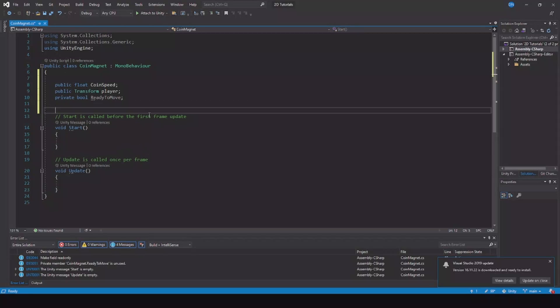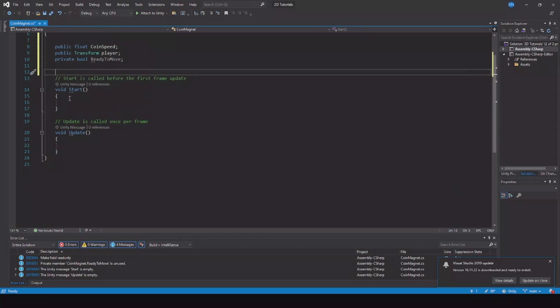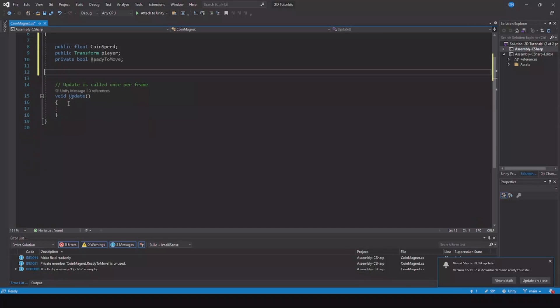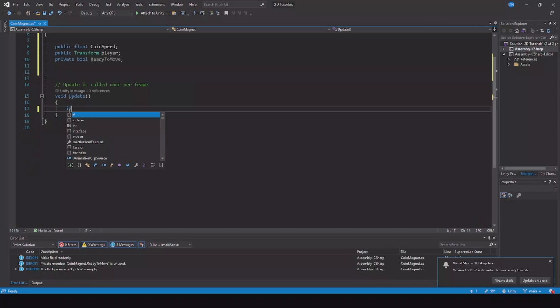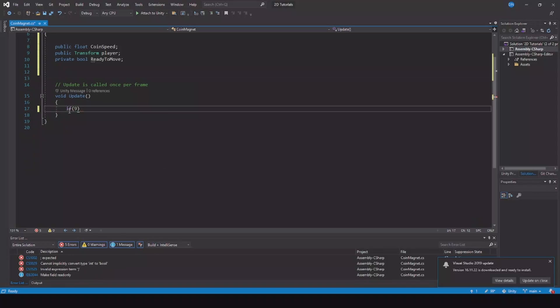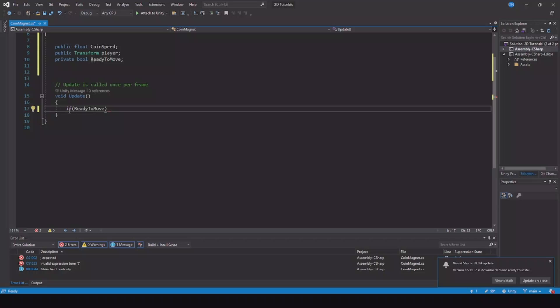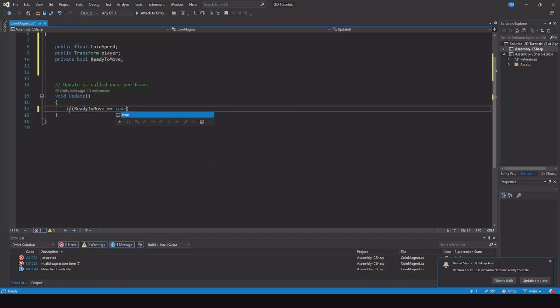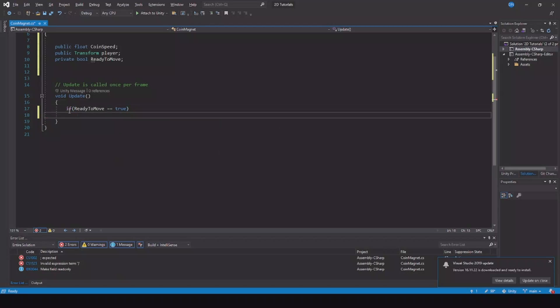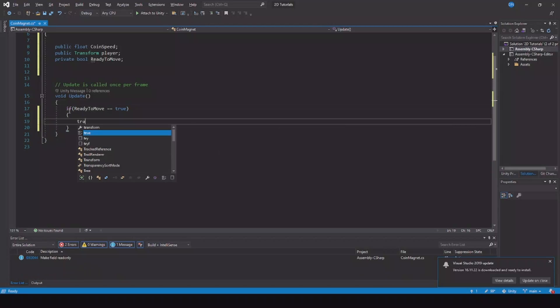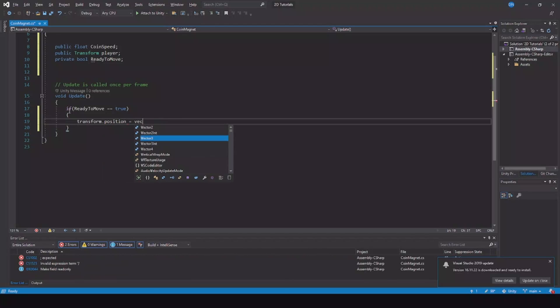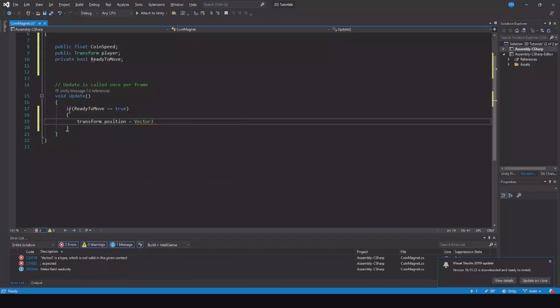In the update function, we can remove the start function. In update we say if ready to move is equal to true, then transform.position is equal to Vector3. Now we will make a move towards, so Vector3.MoveTowards.